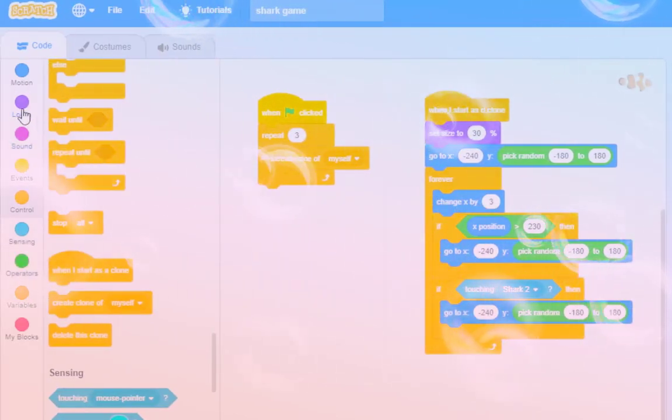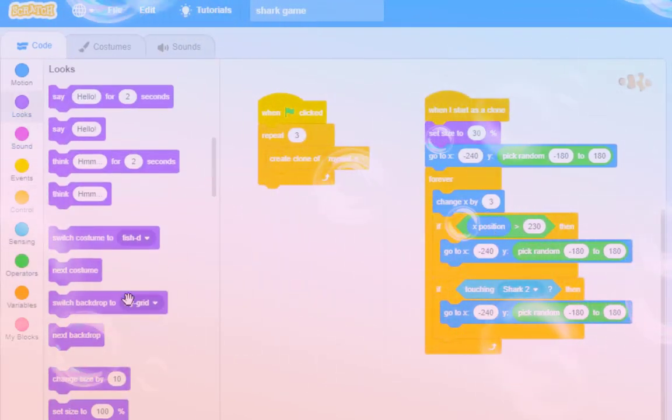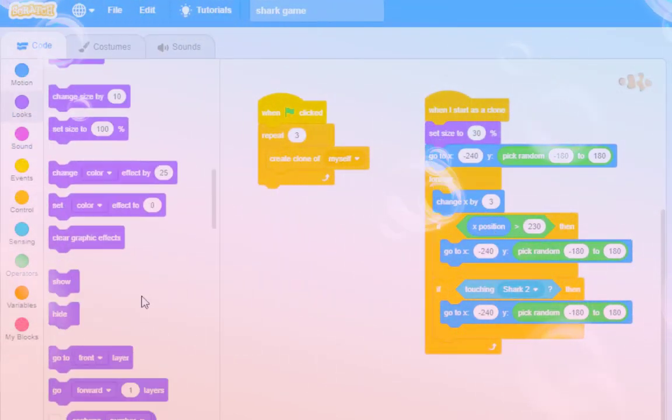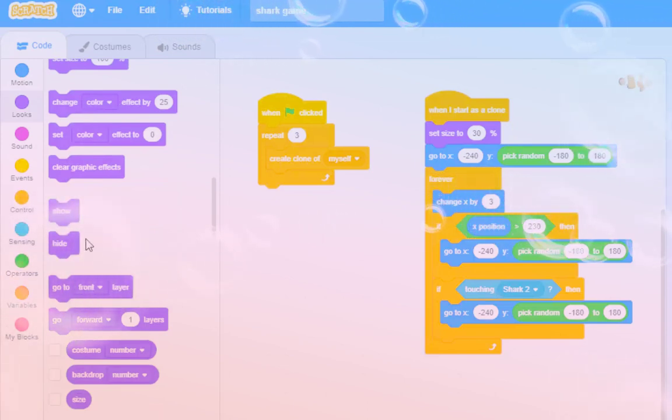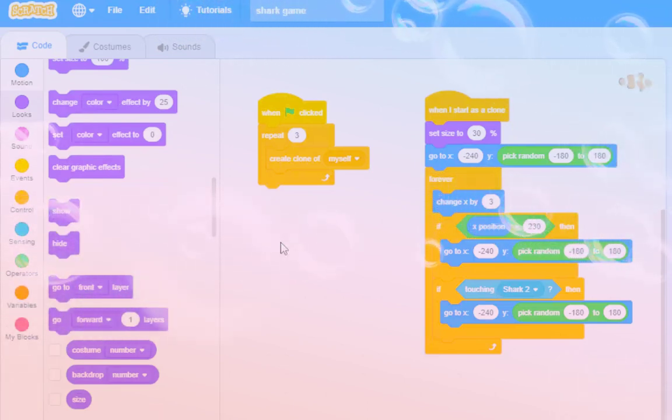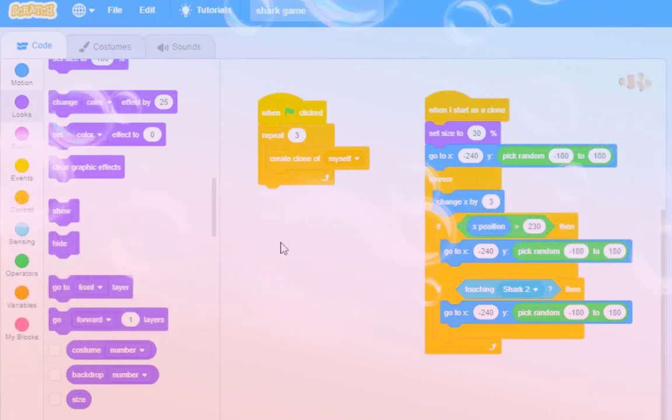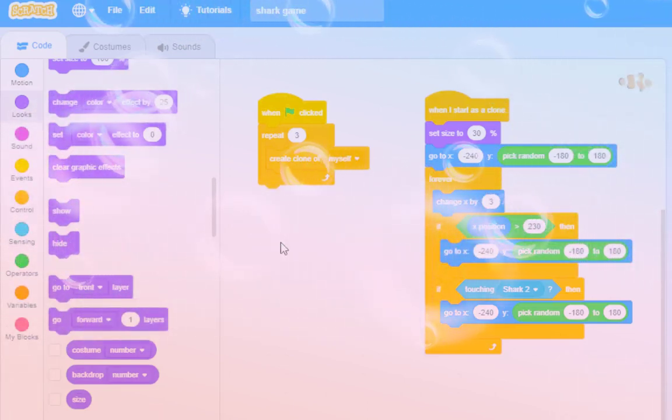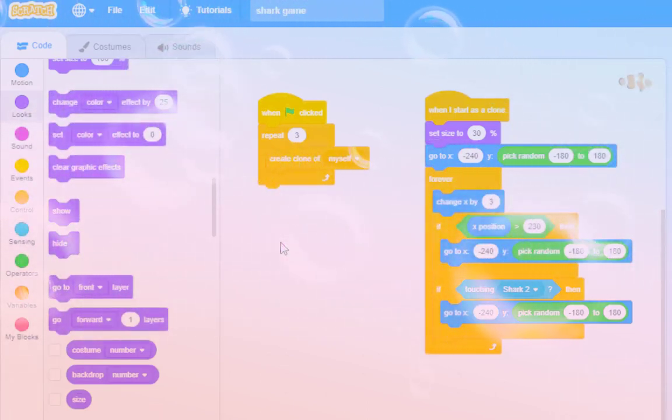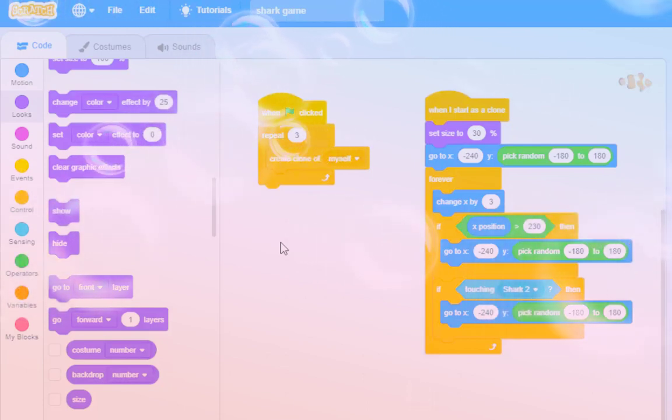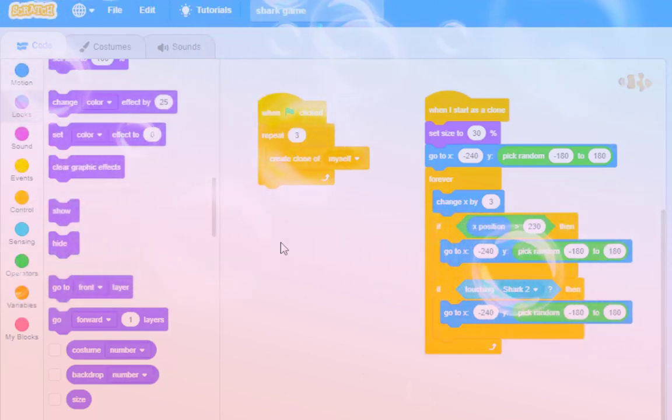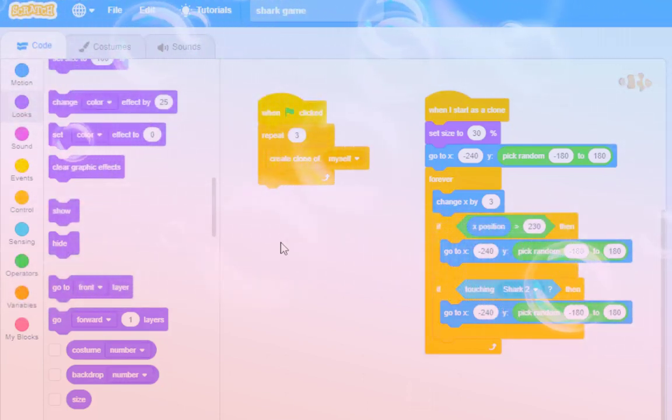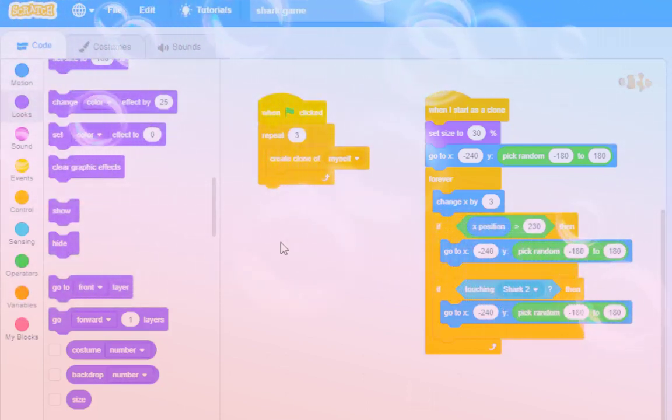If we go to looks, we could, all the way down the bottom, have these show and hide commands. So, when the game starts, the original fish must be visible. Then, it creates three clones. And, then the original fish must disappear.